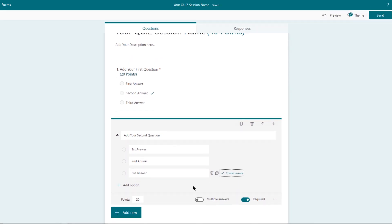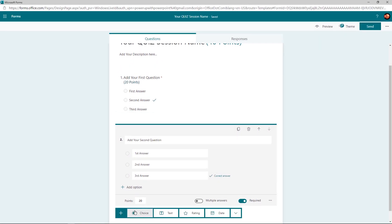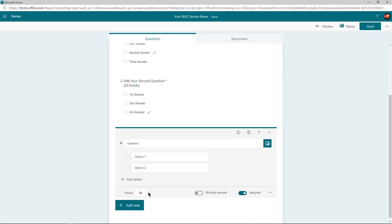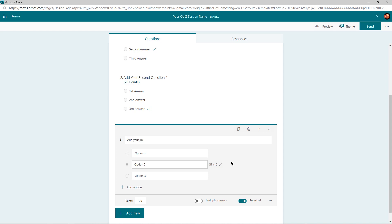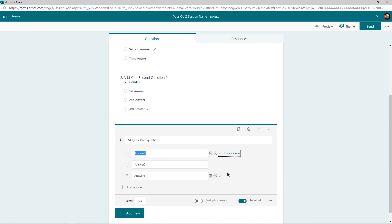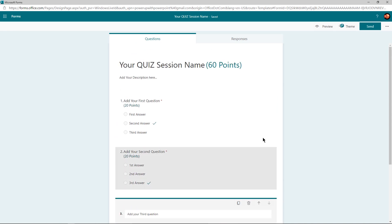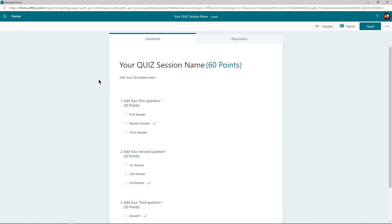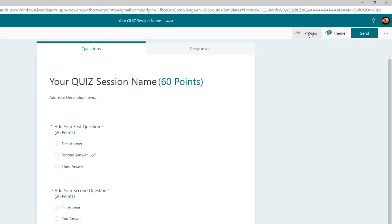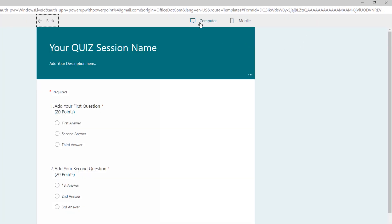Let's create one more question following the same steps. Similarly, you can use the Add New option to add as many questions as you need. Once your form is ready, you can click on Preview to check how this form looks on a computer and also on a mobile device.